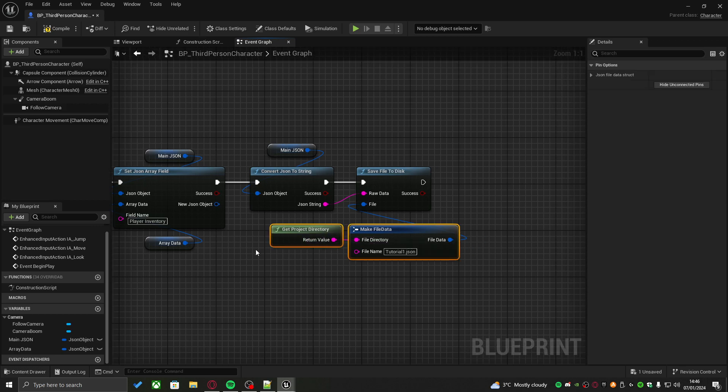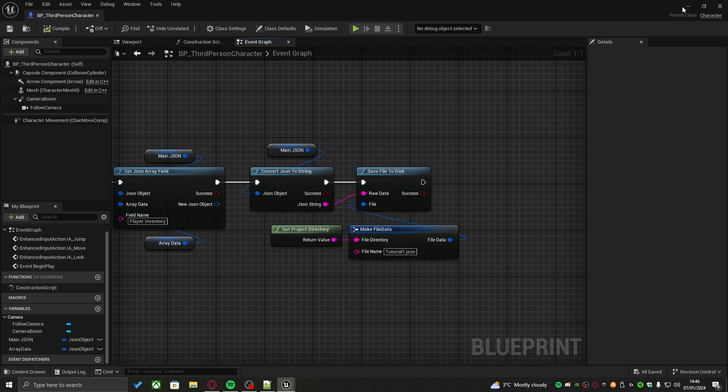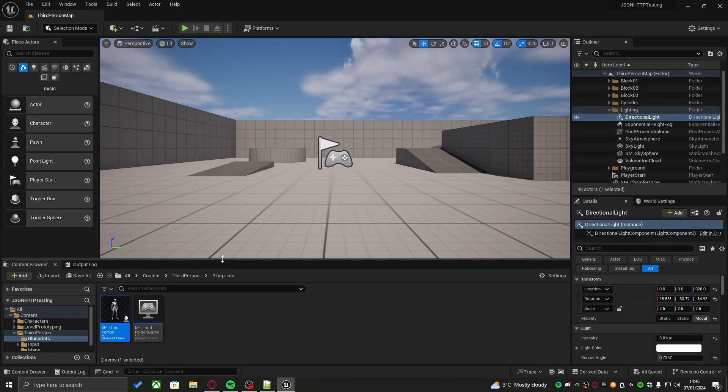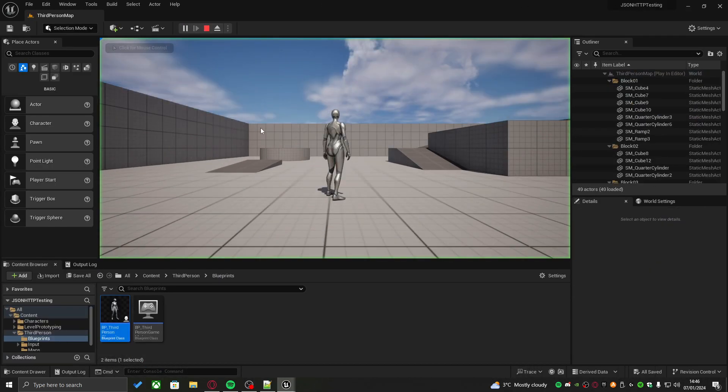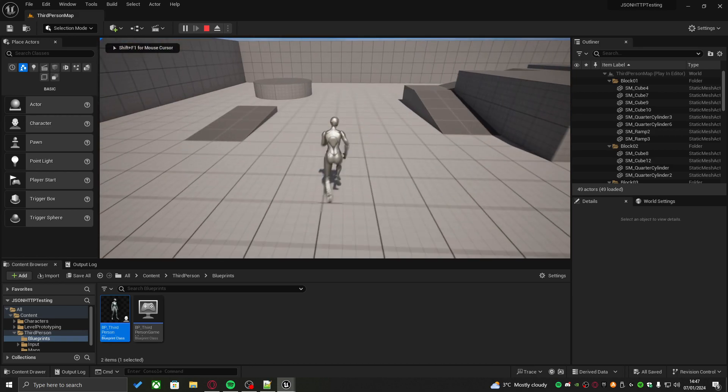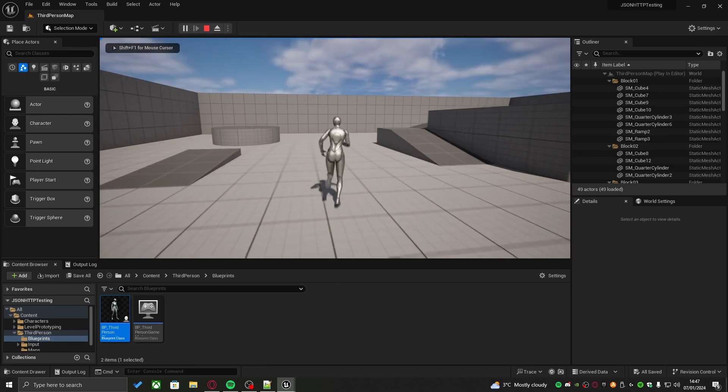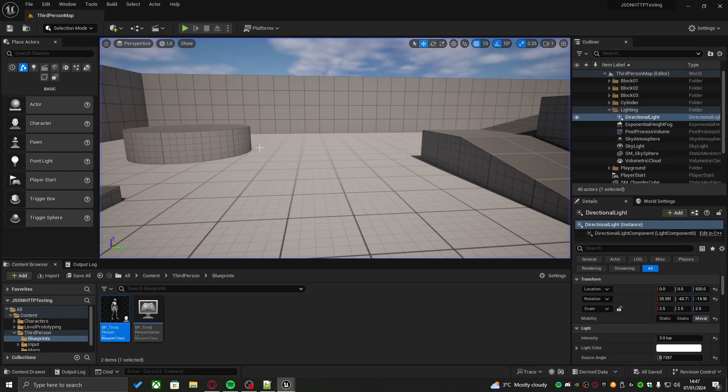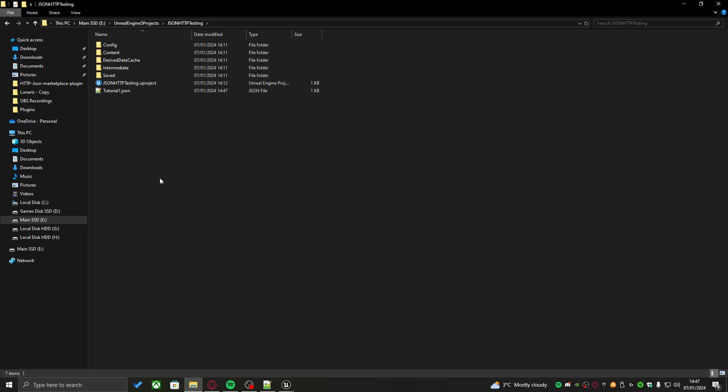Once this is done, you can compile, save, start the project. Like this. I'm in game. I can run around. I'm all good. But now, if I close the game and go into my project directory, you'll be able to see that I have a new JSON file here created, which is called tutorial1.json, as I named it in the engine. And if I turn it on, you will see the contents of this JSON file.